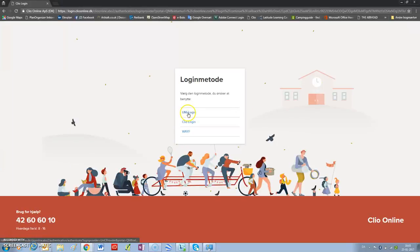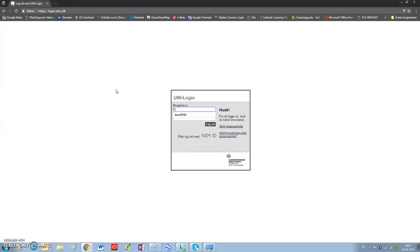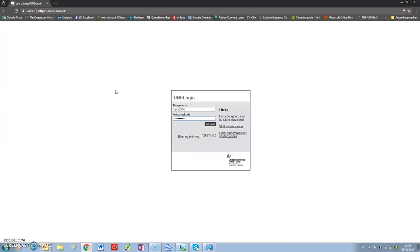We use the Uni Login. In this case, we have to use the login that has been allocated to you, which will be KURS2936. Password is climbing, one word, no capital. You can either log in or enter.